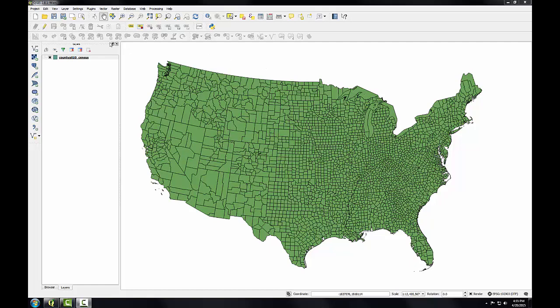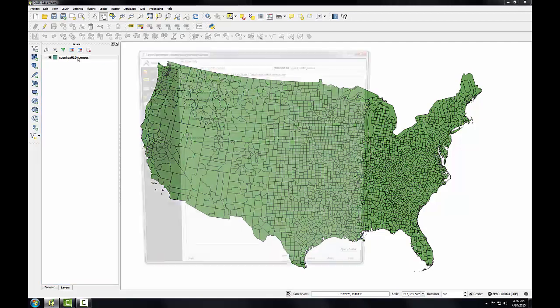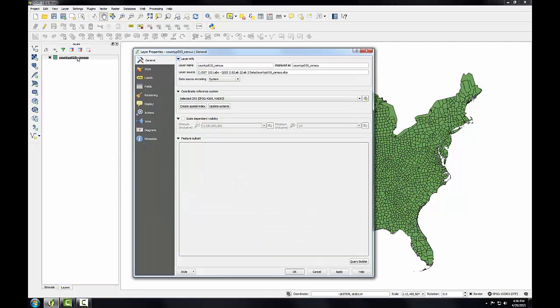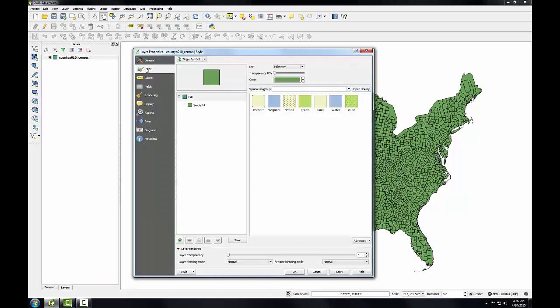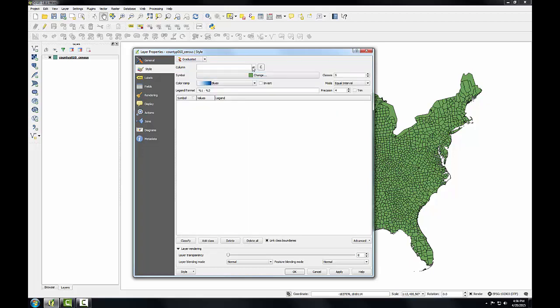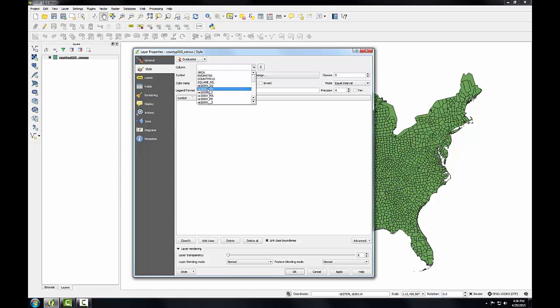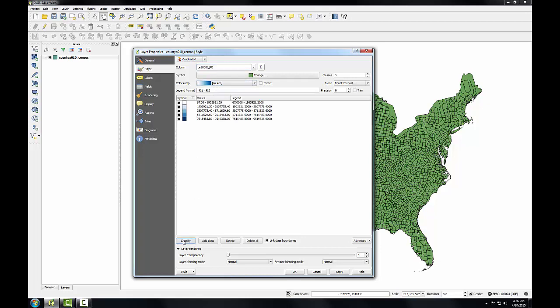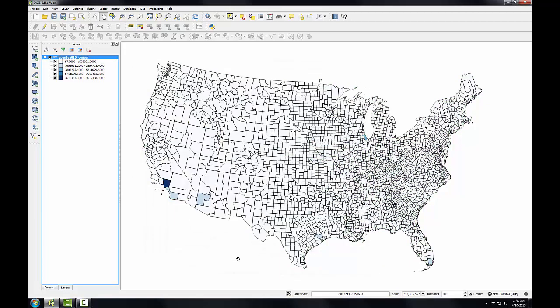So I'm going to go into the layer properties for this layer, click the style tab, and instead of a single symbol renderer I'm going to choose graduated. Here I'll specify the data column as CE2000T_PO. This is the population column. I'm going to choose this default blues color ramp and I'll click classify and click OK.